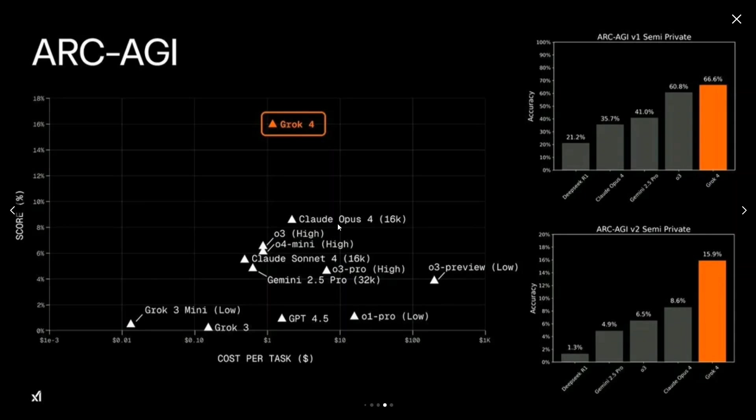If you look into this particular chart, you would be amazed to see score percentage versus cost per task in dollars. I think it's one of the best models for cost per task, given the intelligence it has. So it is able to beat the top two of the most toughest benchmarks right now: ARC-AGI is one, Humanity's Last Exam was another.